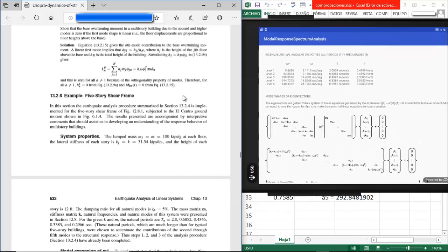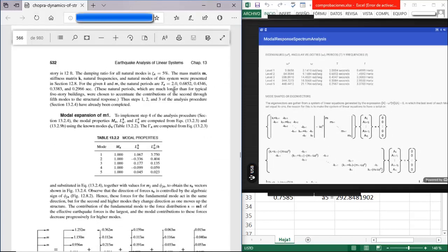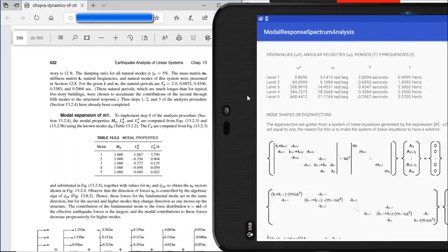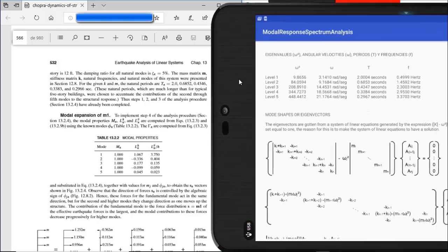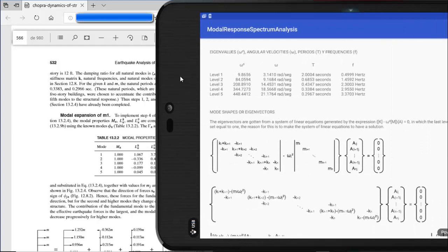Let's compare the periods. For the first mode we have 2 seconds in the book and 2.004 in the app. For the second: 0.6852 vs. 0.6853. For the third: 0.4346 vs. 0.4347. For the fourth: 0.3383 vs. 0.3384. For the fifth: 0.2966 vs. 0.2967 seconds. The accuracy is working pretty well.